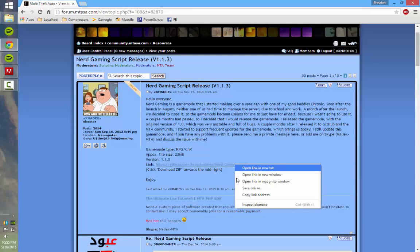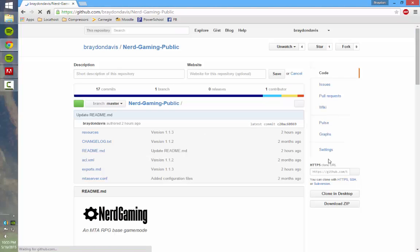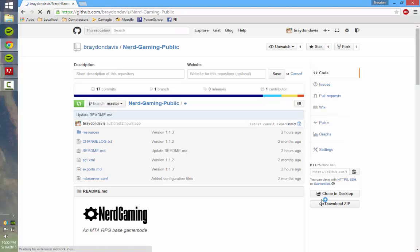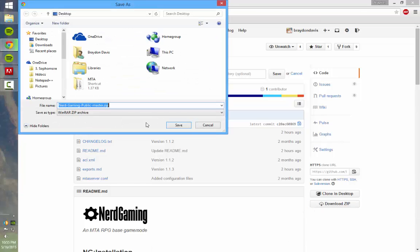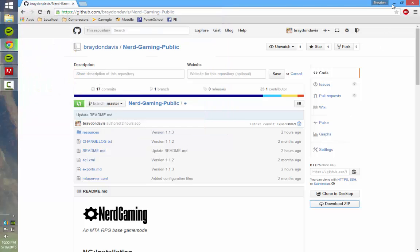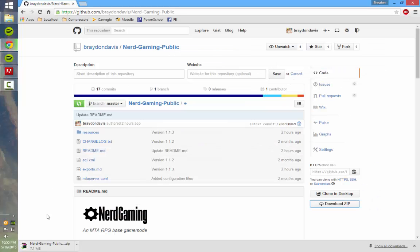The next thing you want to do is go ahead and open this GitHub link, and right here you'll see Download Zip. Just go ahead and click that, and this will just download all the files that I've put onto GitHub.